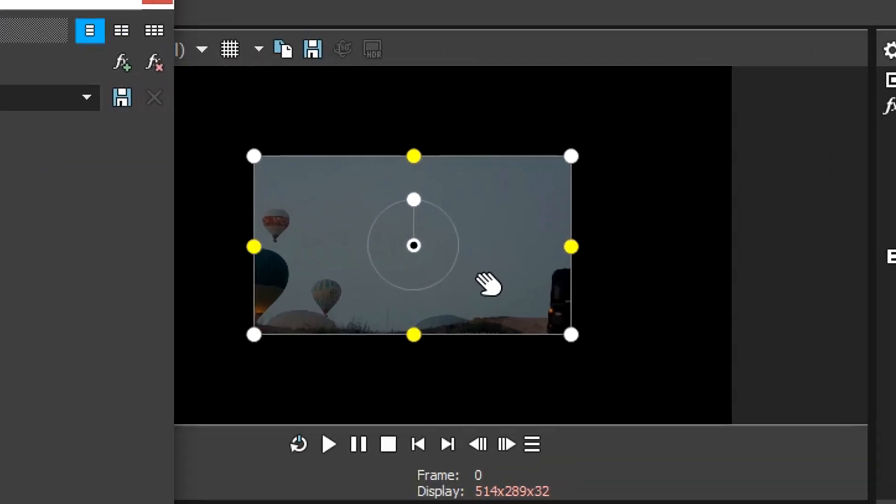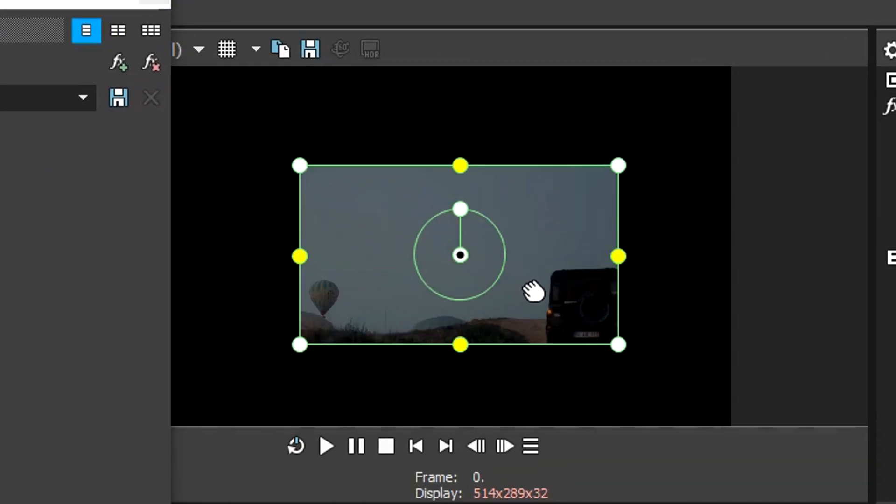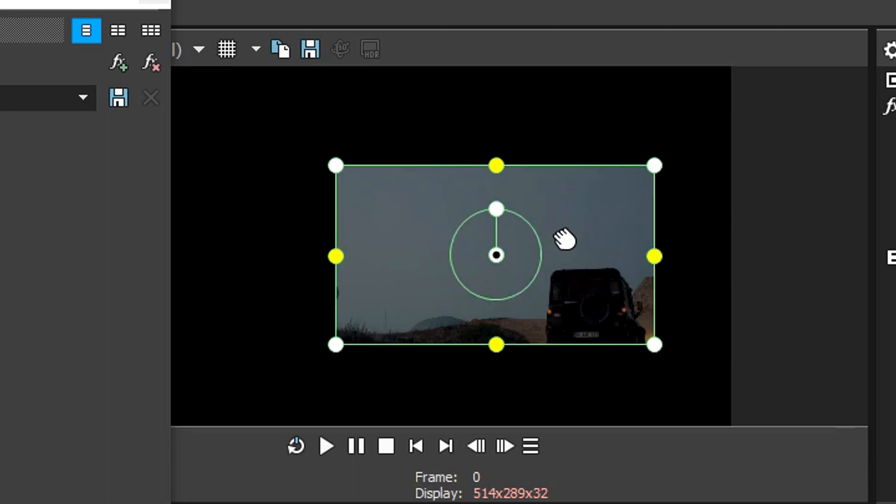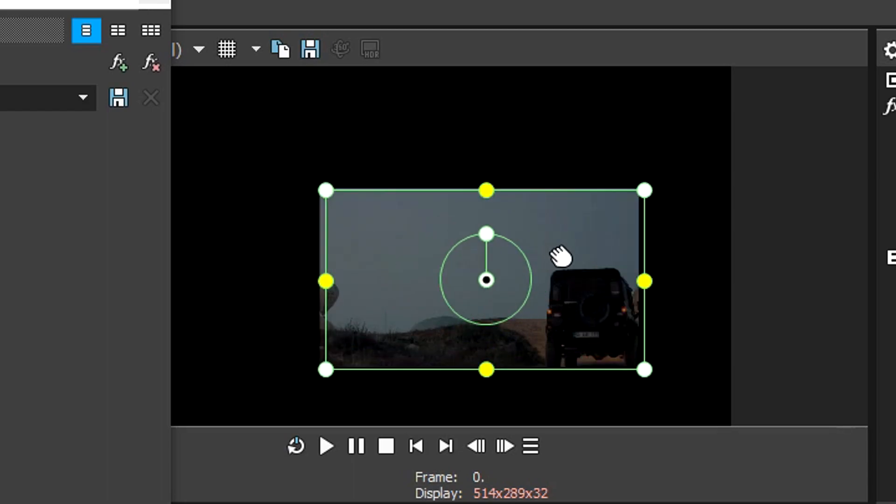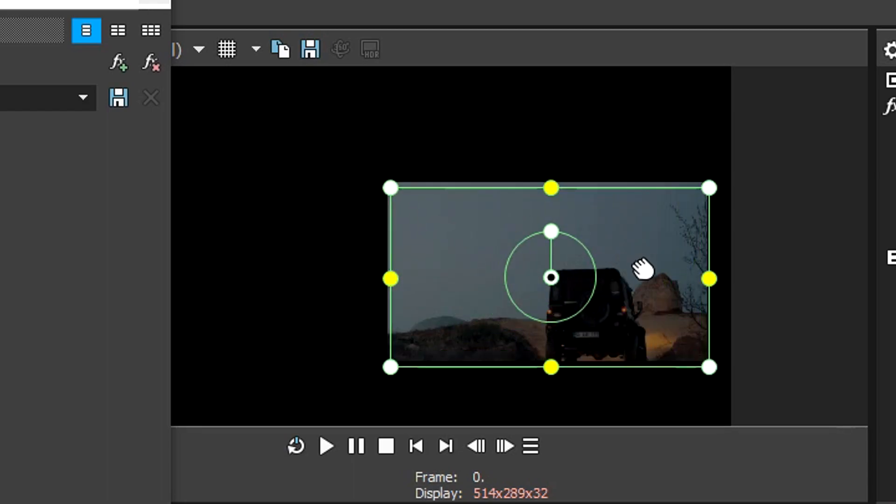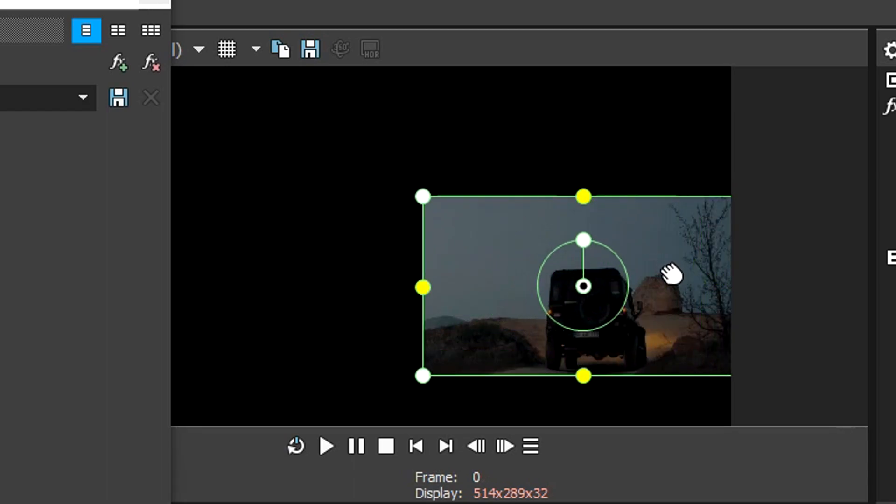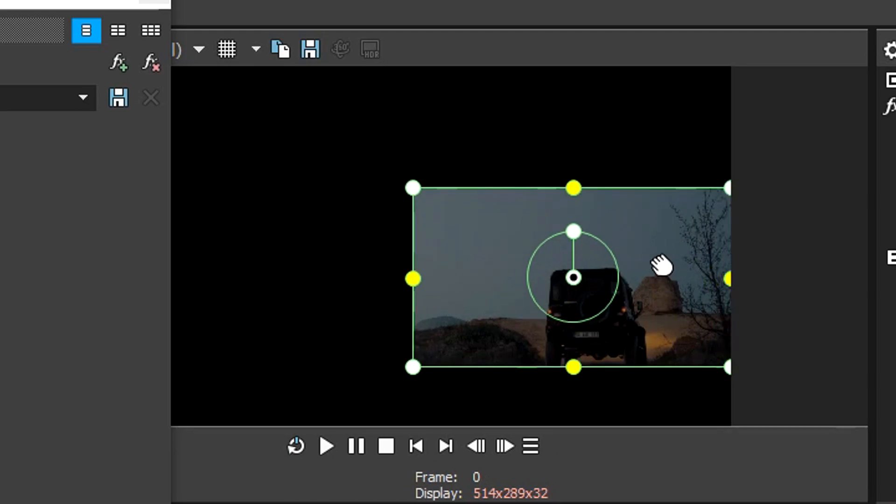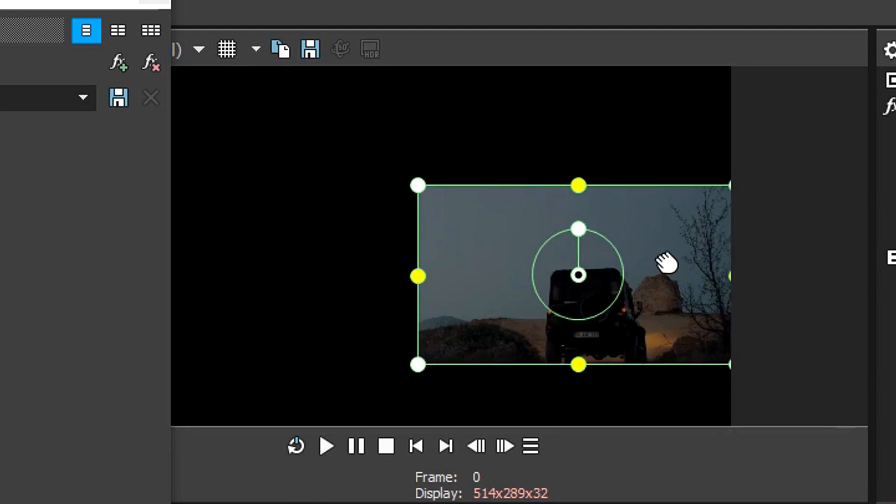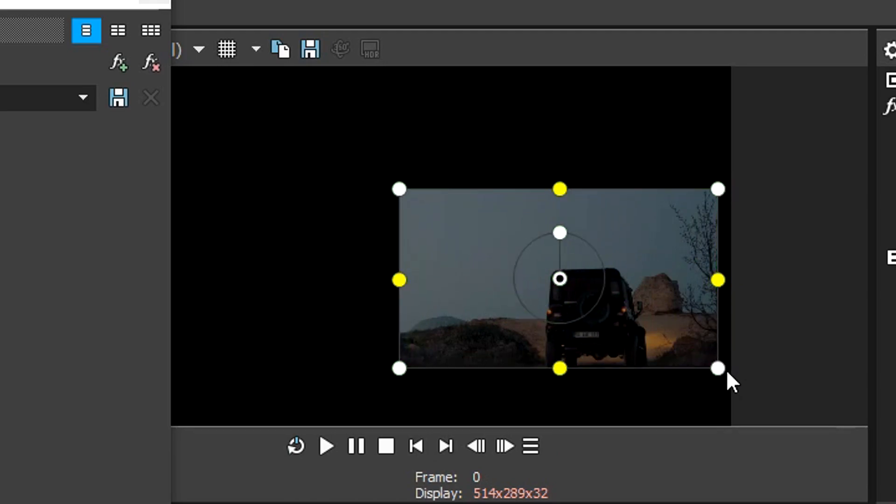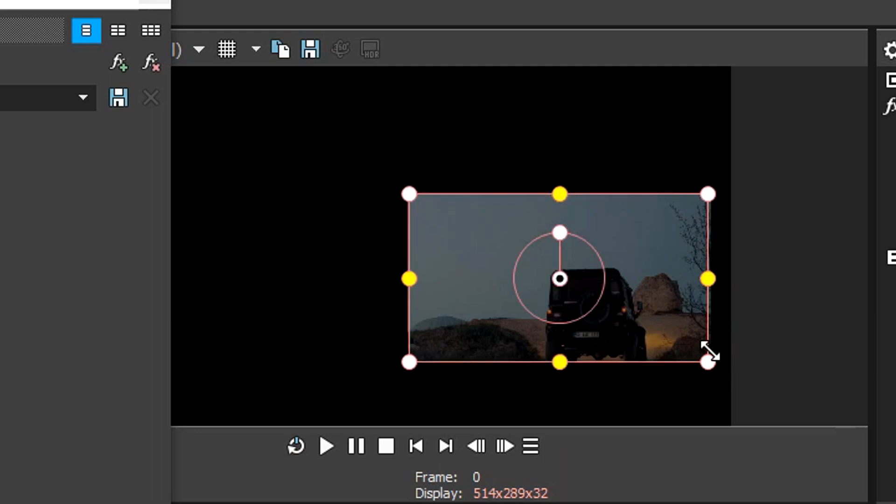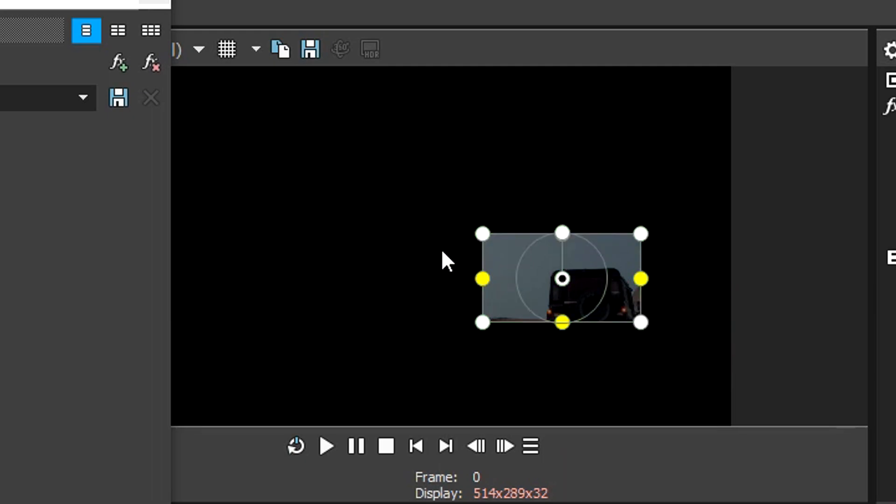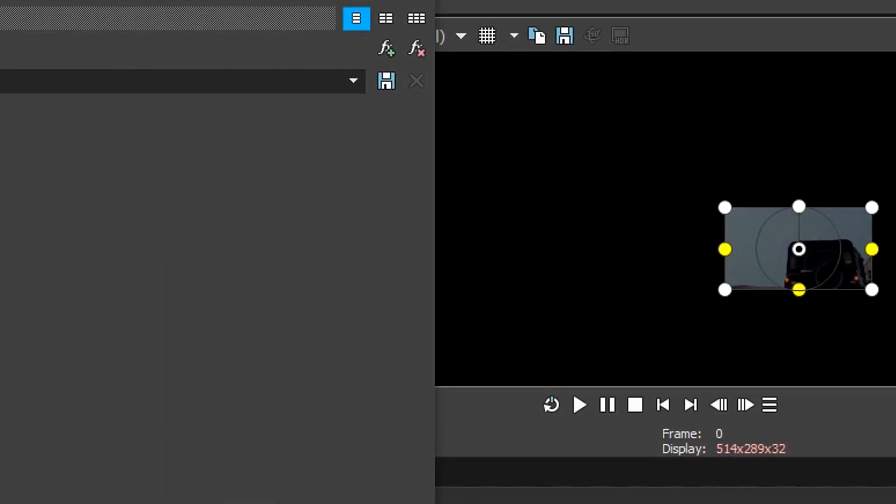So the key to this is what I found is the smaller you make this, the more accurate it'll be. I was messing around for a little bit trying to do it like this where I get the whole of the vehicle in the picture, but it turns out if you just simply drag the corners in and make it a lot smaller, it is more accurate and it's easier to track what it's looking at.